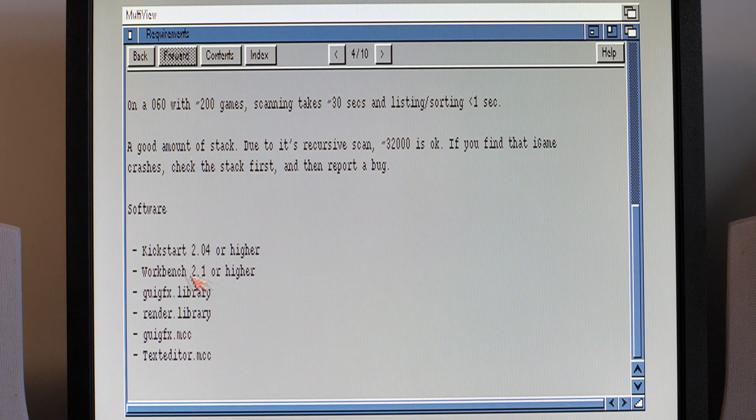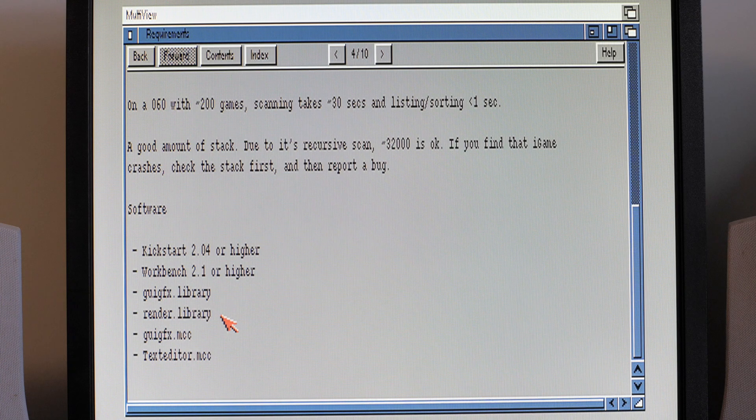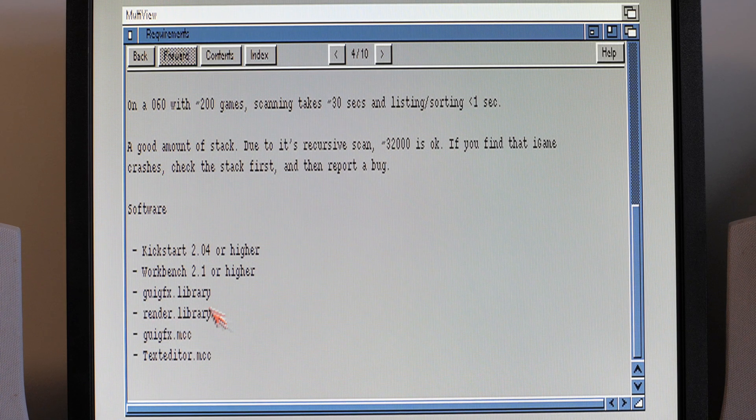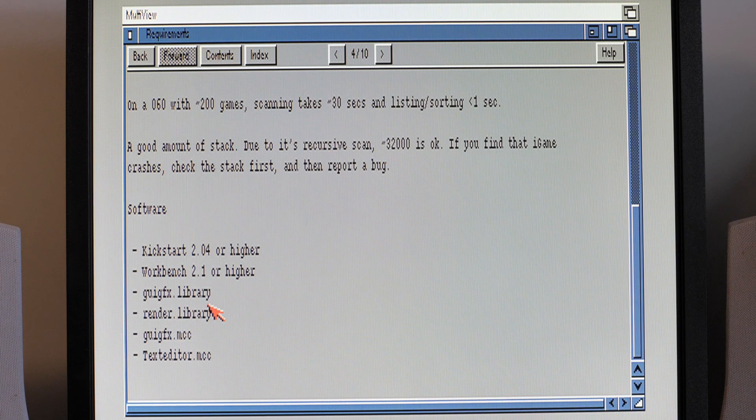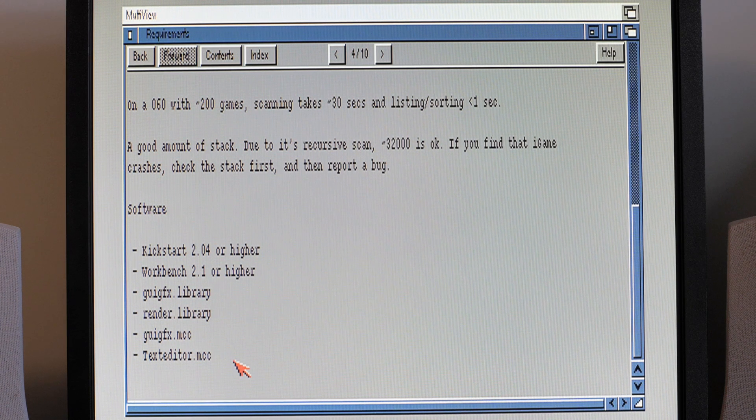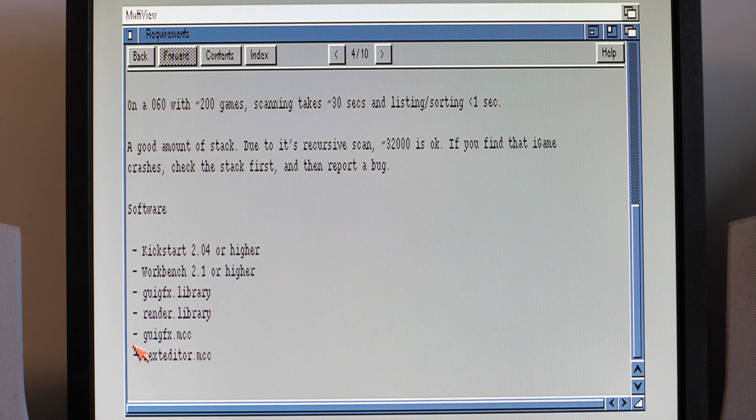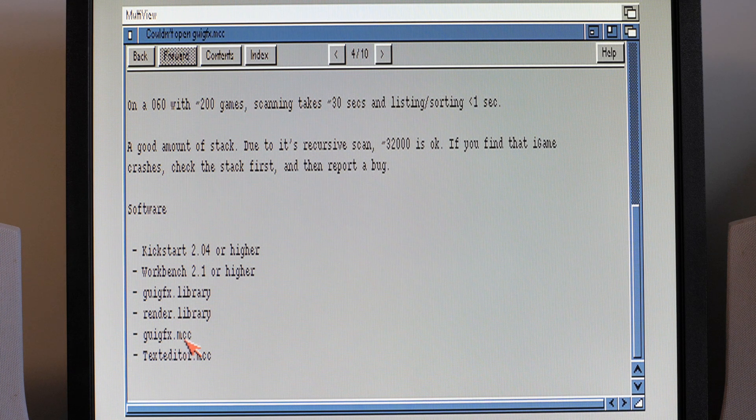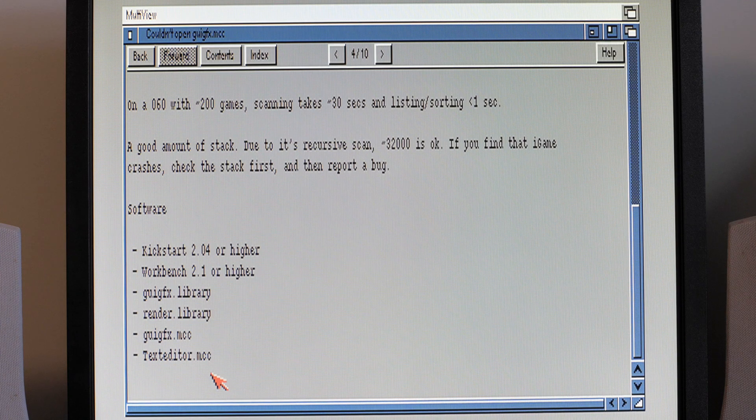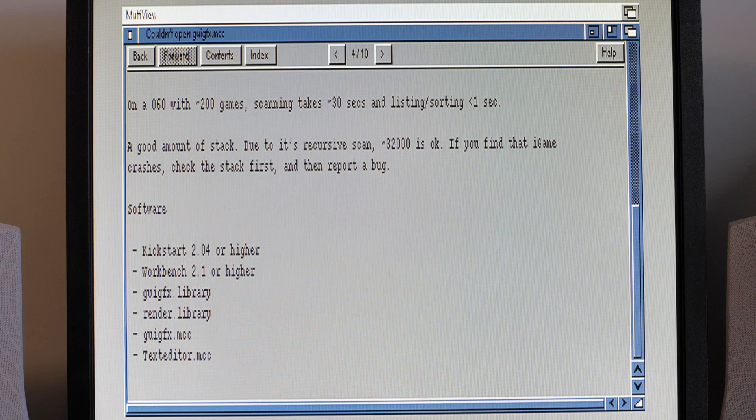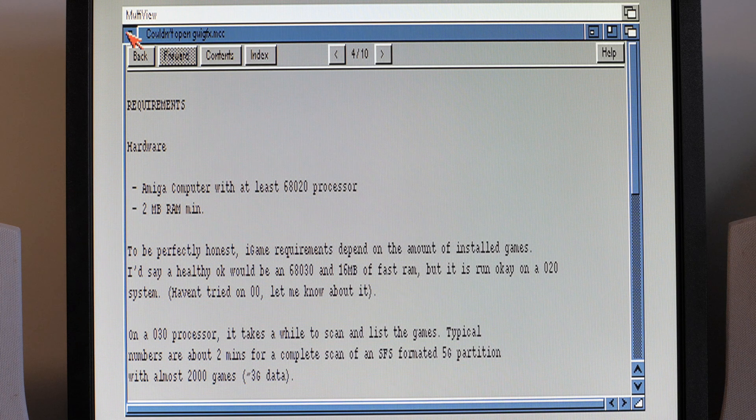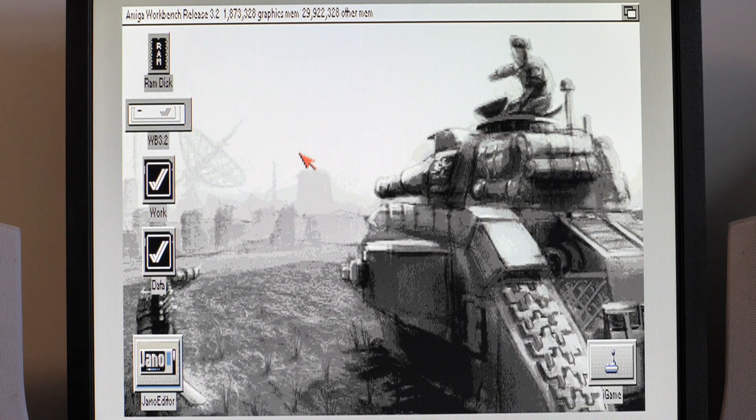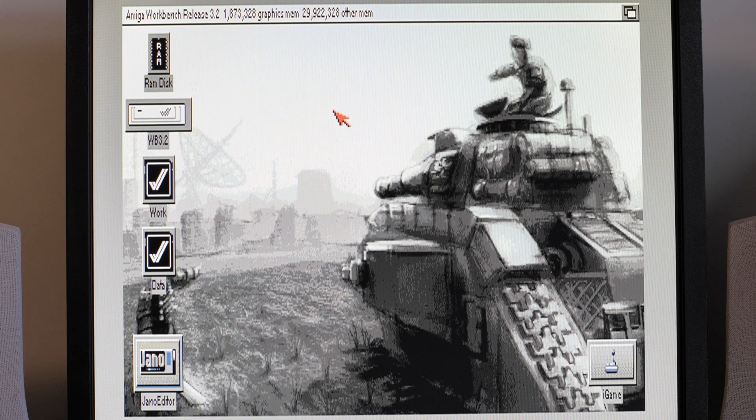So Kickstart Workbench 2.1 or higher, 2.4 or higher on the Kickstart. Standard AmigaOS libraries, GUI graphics library and render.library. I'll stick links up in the description for those. And then you'll also need to have Magic User Interface installed, MUI, and these two associated MCCs. GUI graphics MCC will be part of the GUI graphics library so that'll be in the same file, but again I'll provide links for all the external libraries so you can get them installed. Close that.